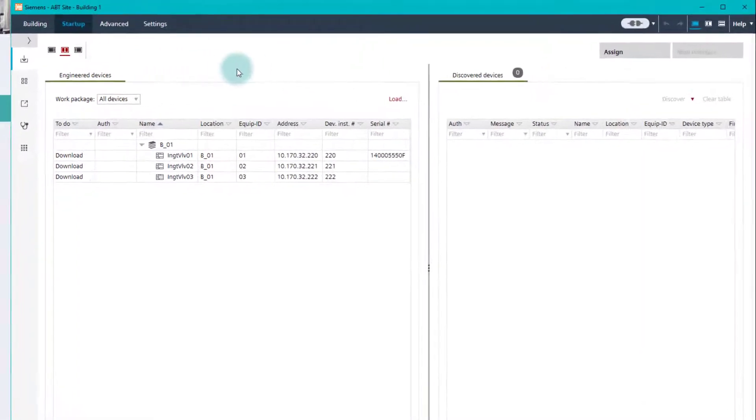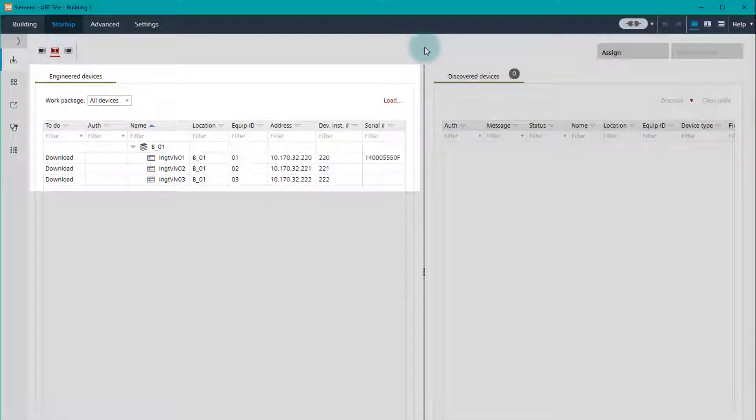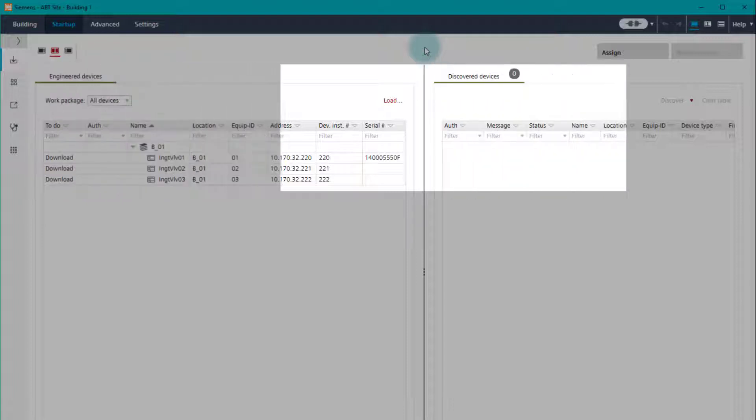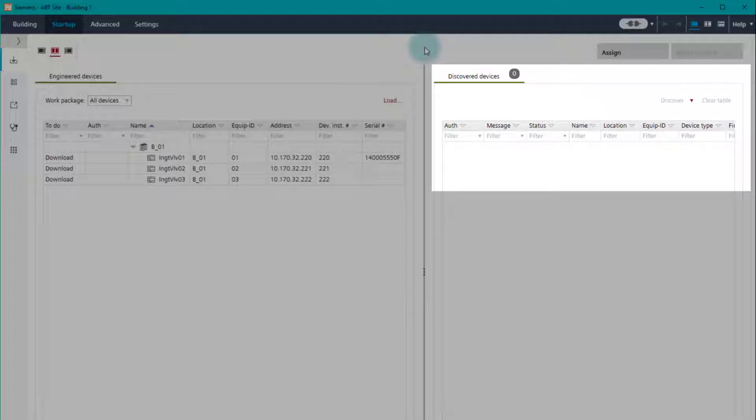On the left, the Engineered Devices section displays the engineered devices in the project. The Discovered Devices area on the right contains the devices discovered based on the network number and the selected discovery filter.